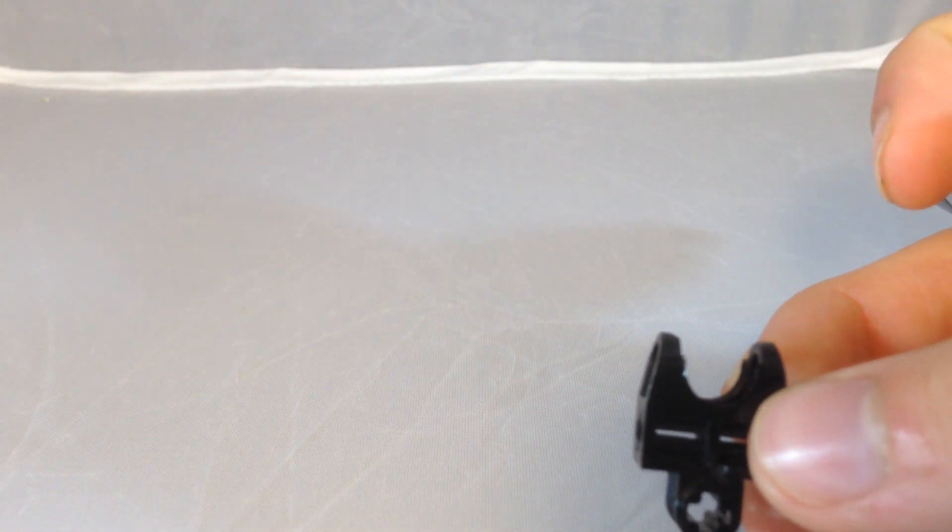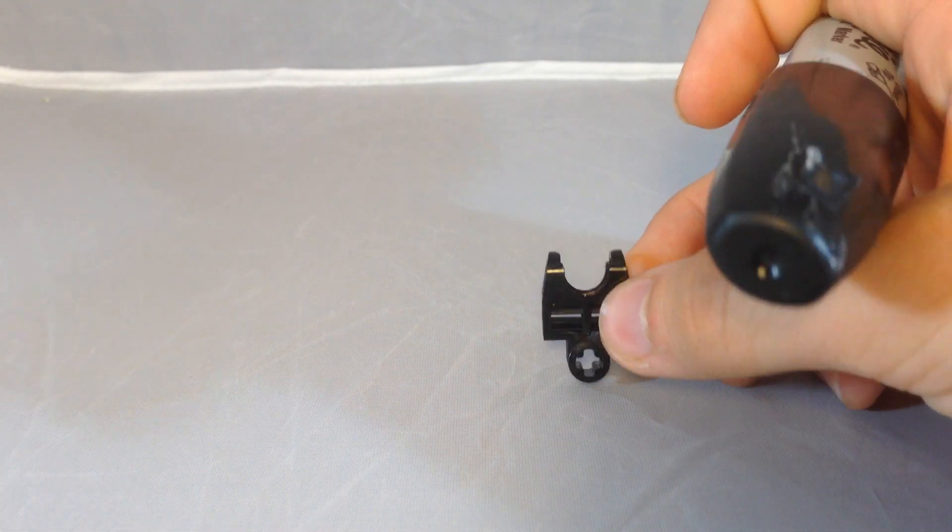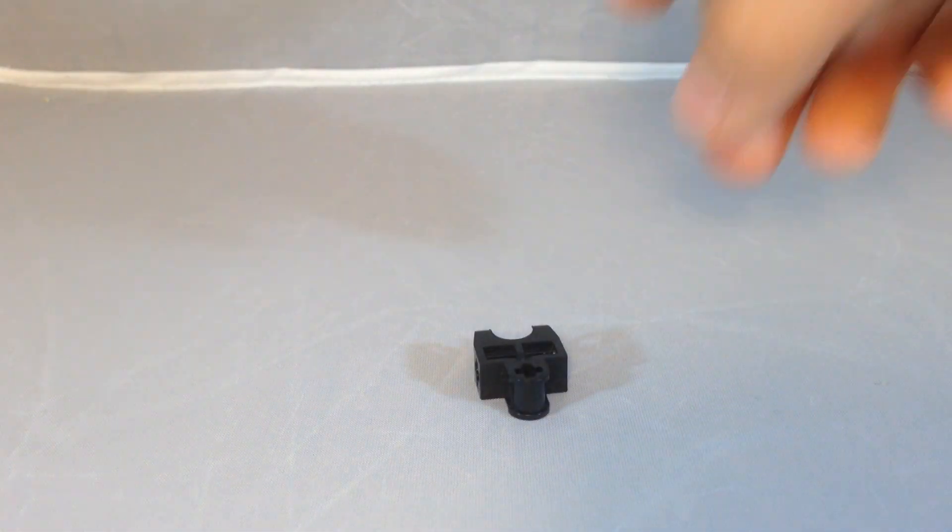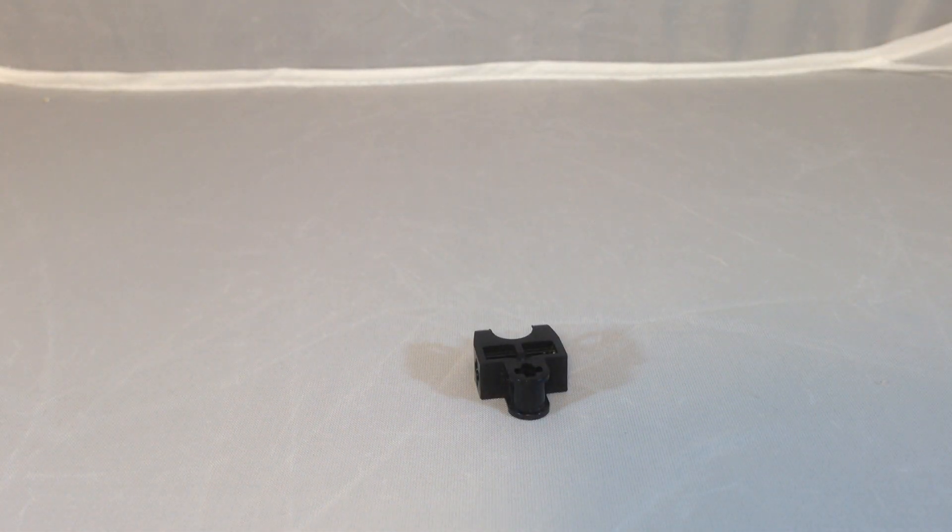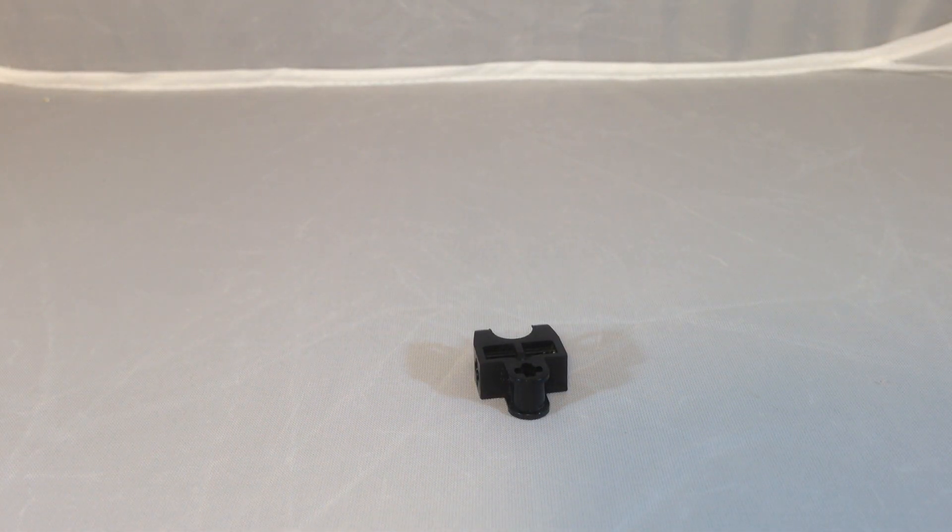And then you don't want to put it on immediately, because then you're going to get sharpie on the ball, so you're just going to let that sit.